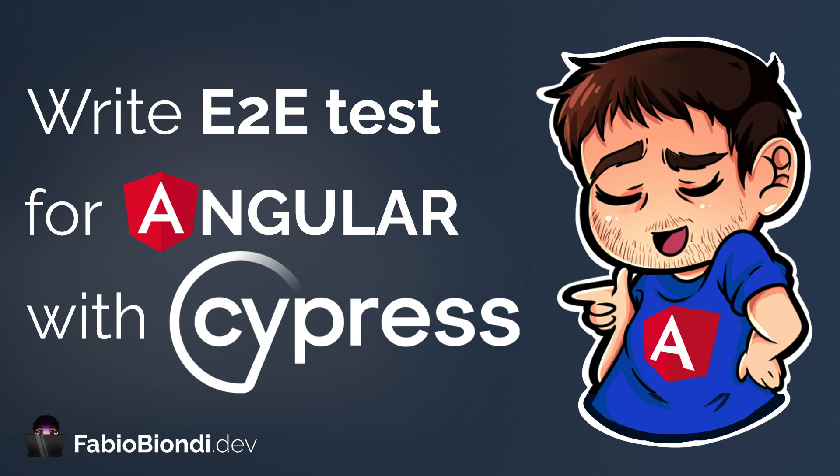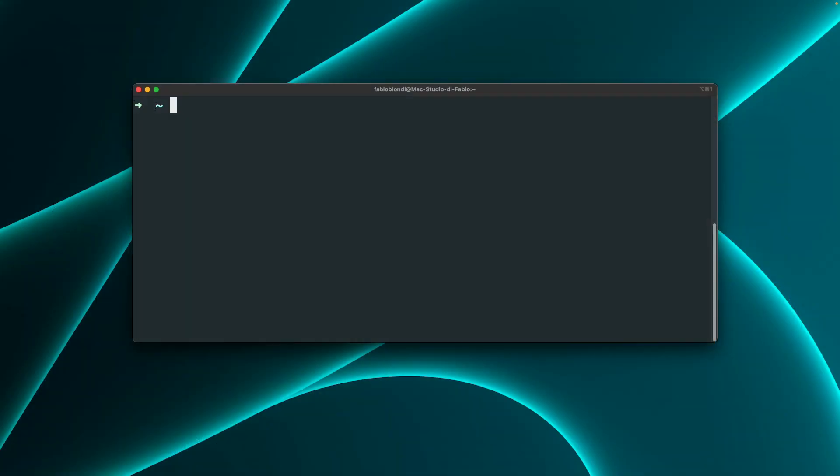Hi devs! In this video I will show you how you can quickly install and configure Cypress in a standalone Angular project to run your first end-to-end test and try how Cypress works.